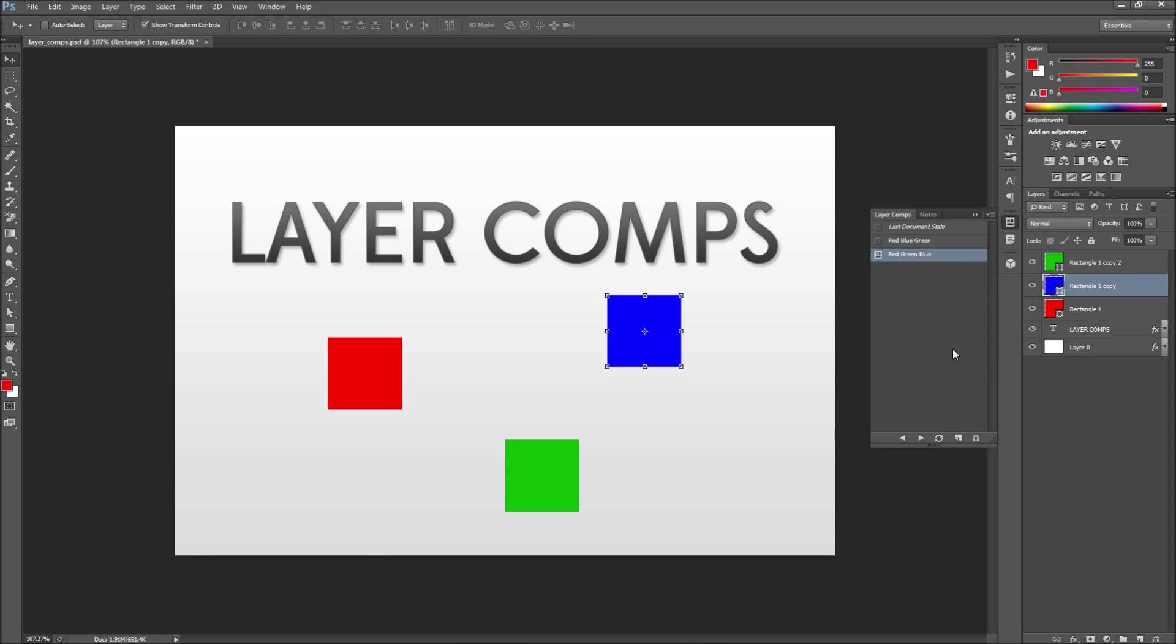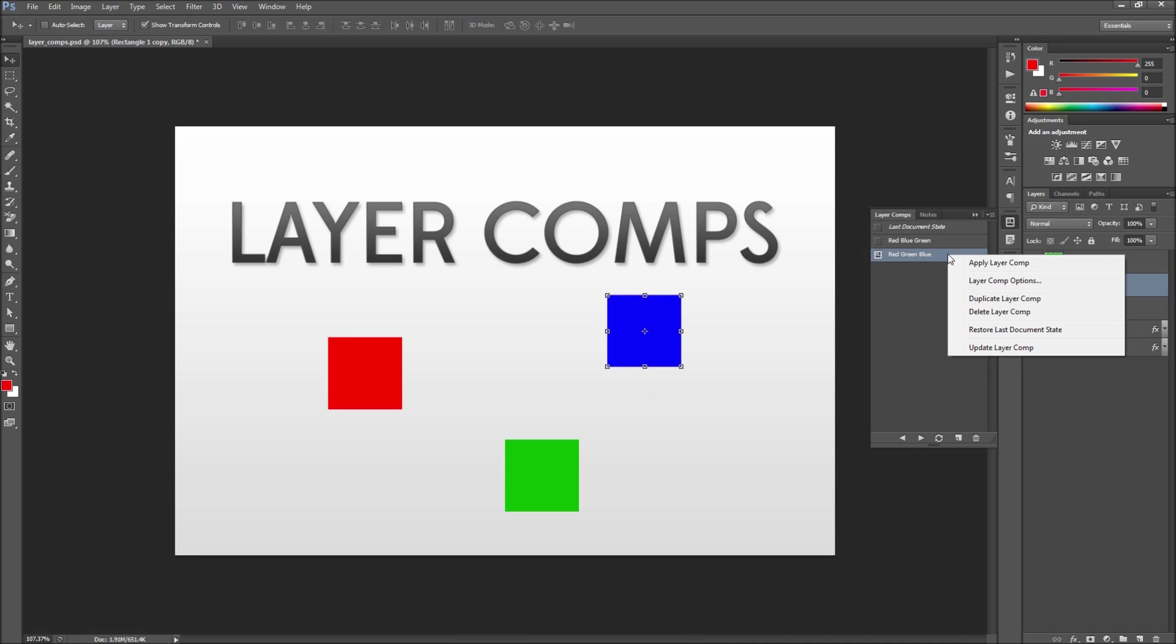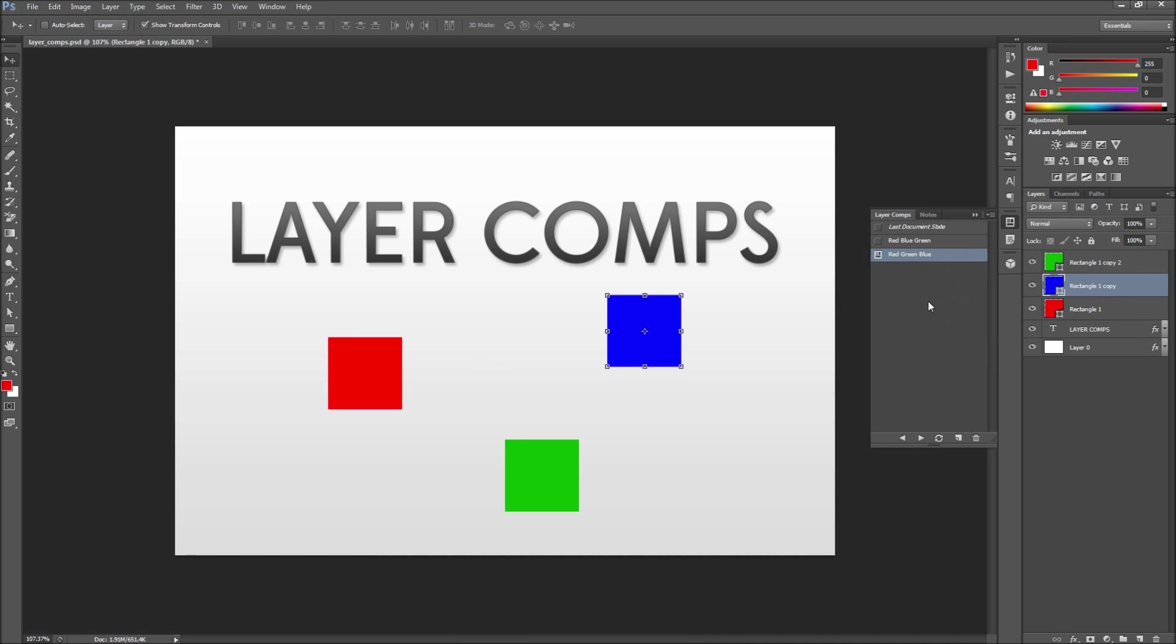From this menu you can also duplicate comps, restore your working comp from a saved comp, and adjust other options. By using layer comps to track different arrangements of your layers you can easily compare iterations of similar content. This makes it perfect for things like web design where layouts are constantly up for rearrangement.